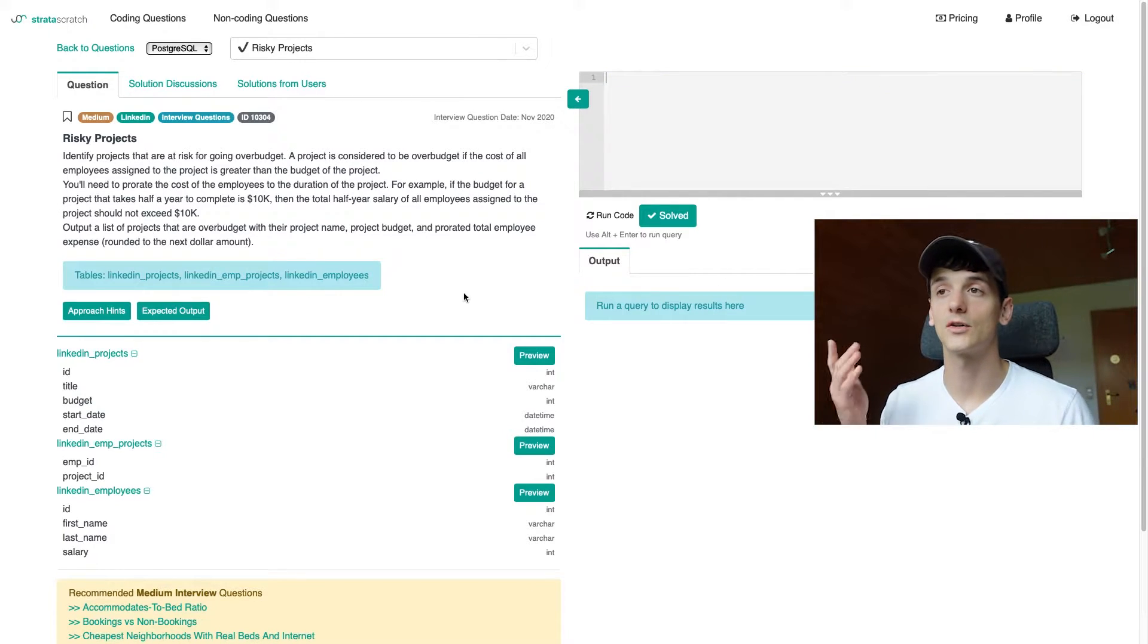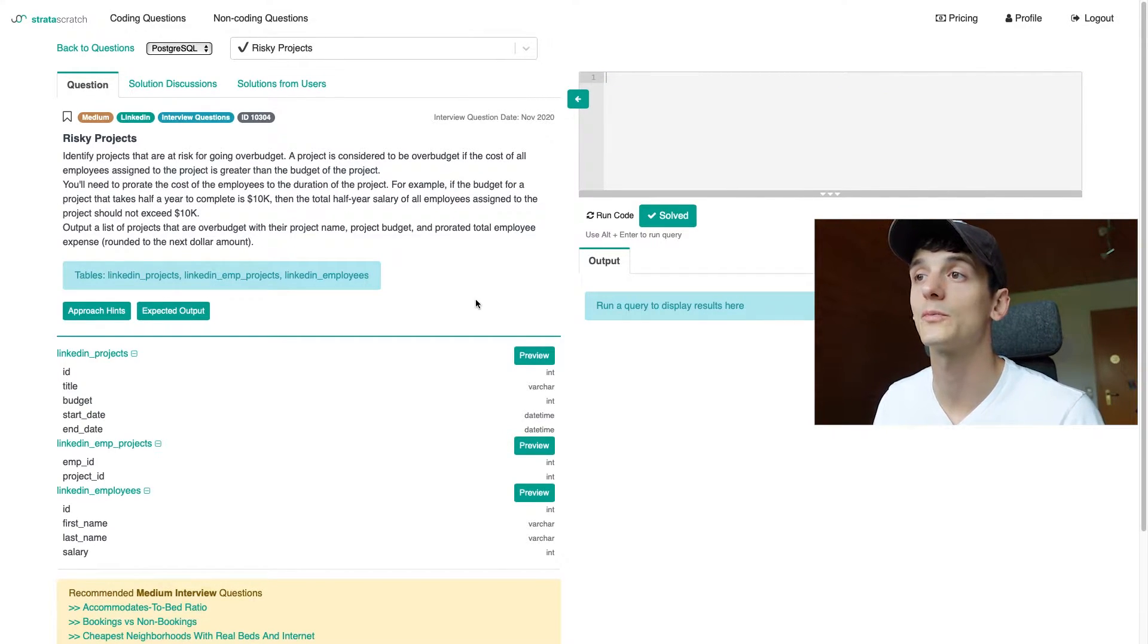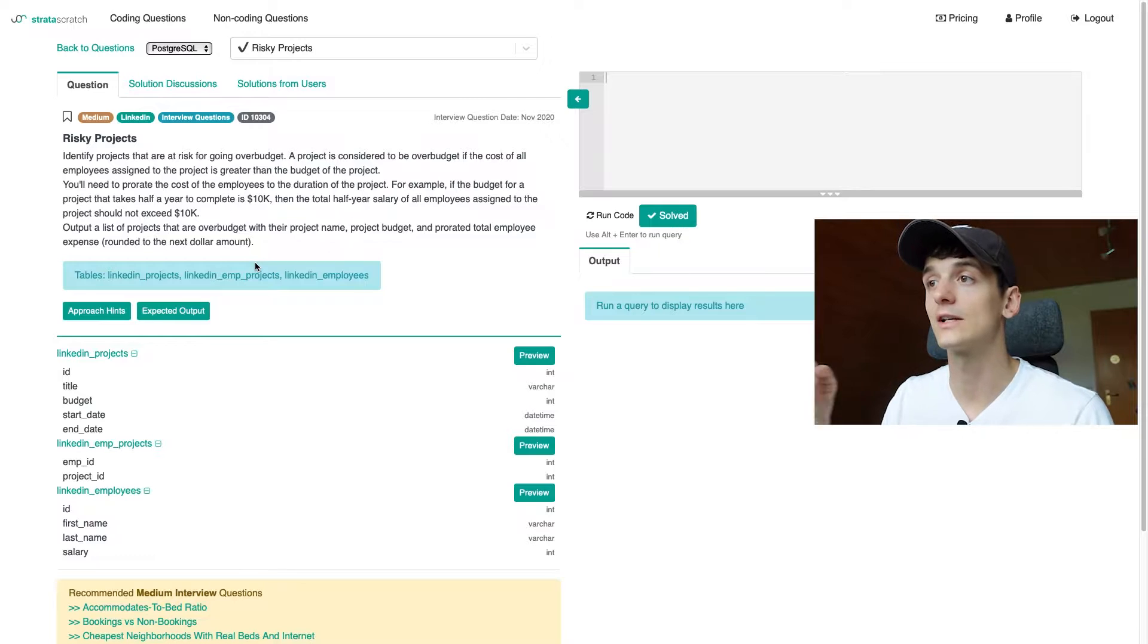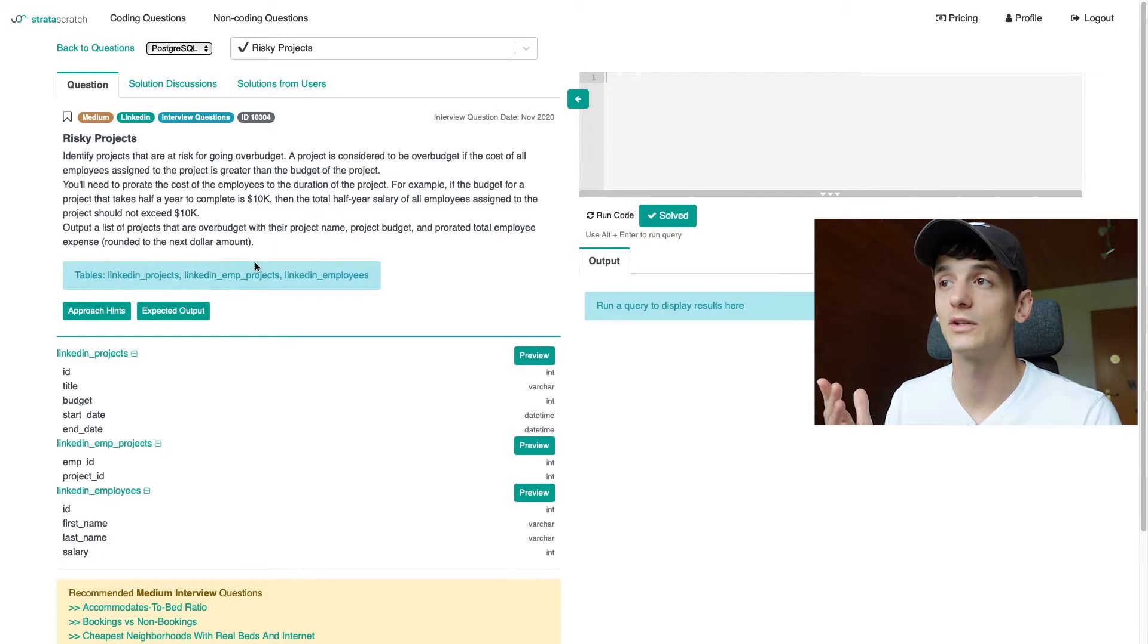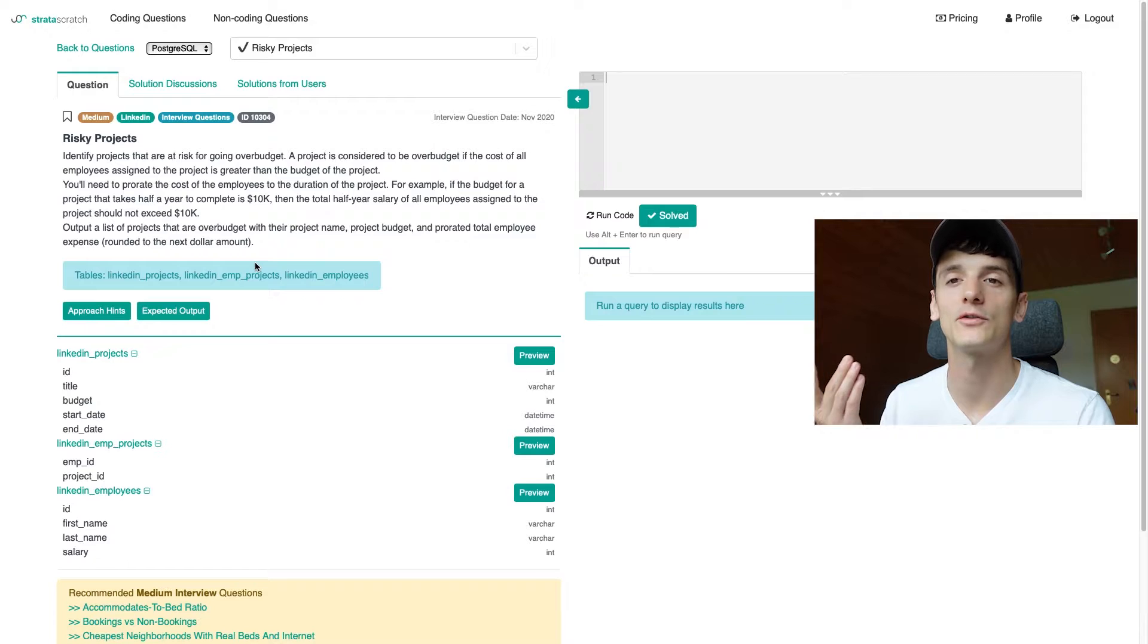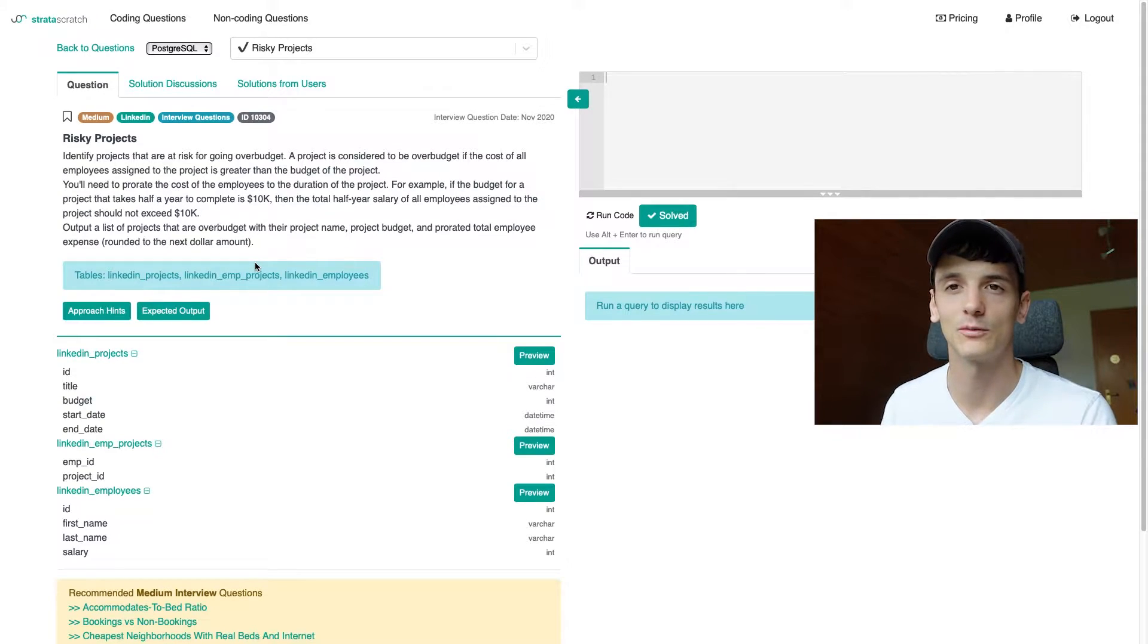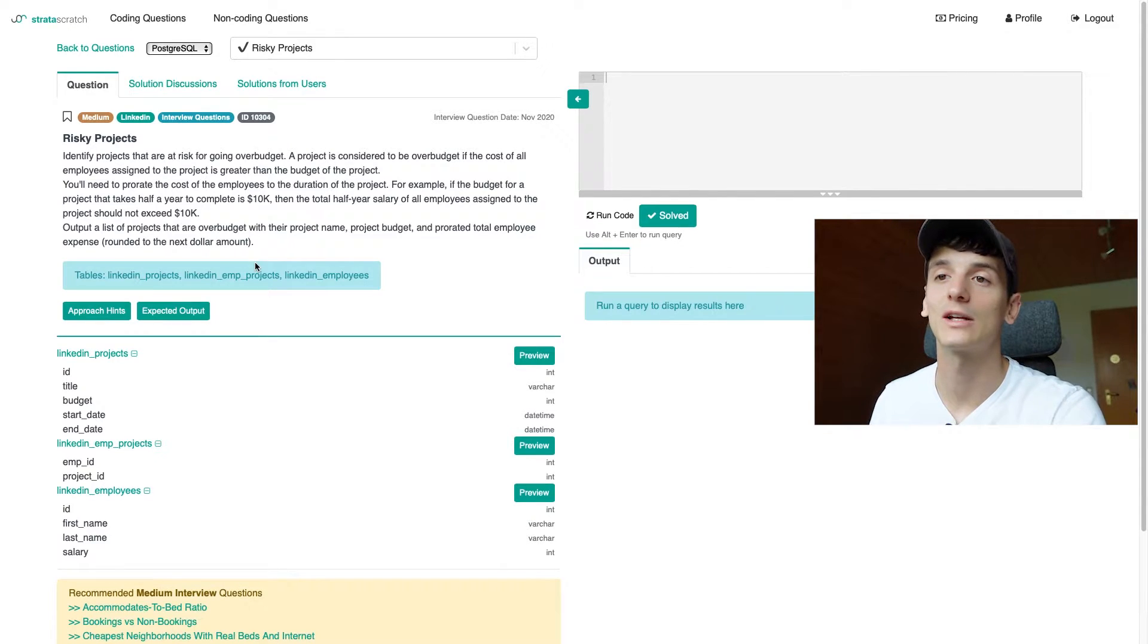Our task is to actually output the project name, project budget, and prorated total employee expense of these projects going over budget. The prorated total employee expense is pretty much the amount of salary you would have to pay for that project to be complete. Let's break that down.